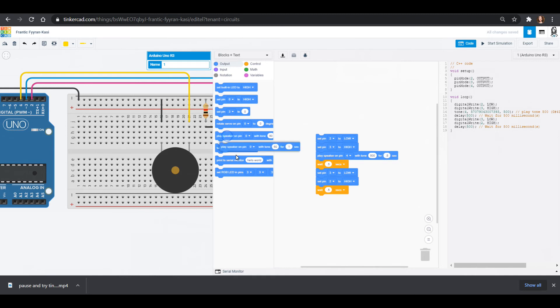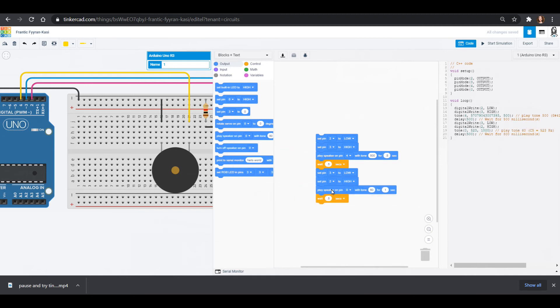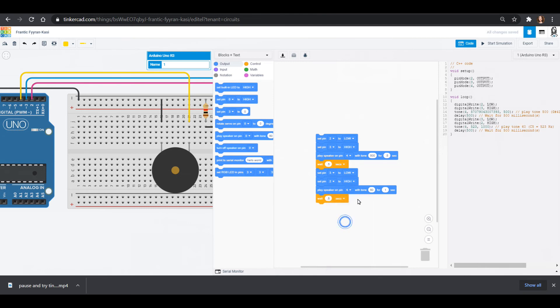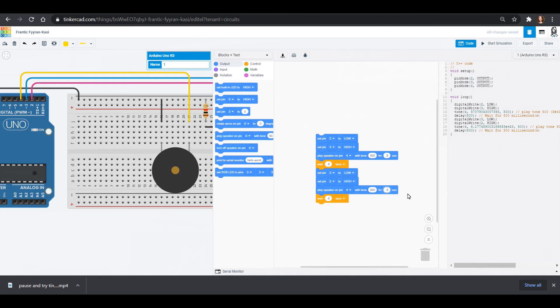So I can pull out another line of code, I'm going to put it above that wait. So all of my blue blocks are sort of together. Again, I'm going to play that speaker on pin four. And I'll choose a new tone, maybe 900 hertz. And I will put that on for half a second as well. You'll notice as we do this, it is writing that code for us in the C++, which is amazing.